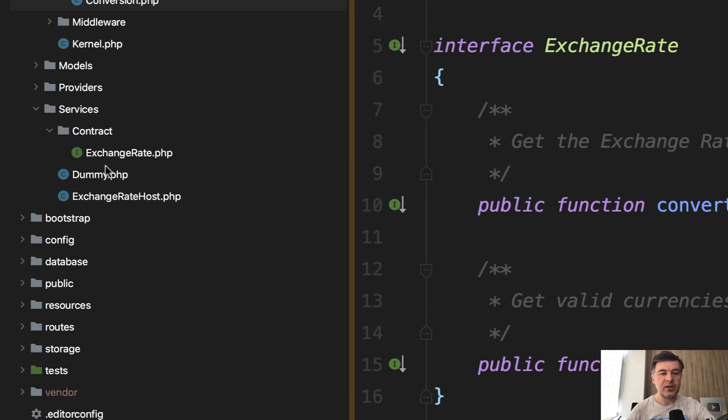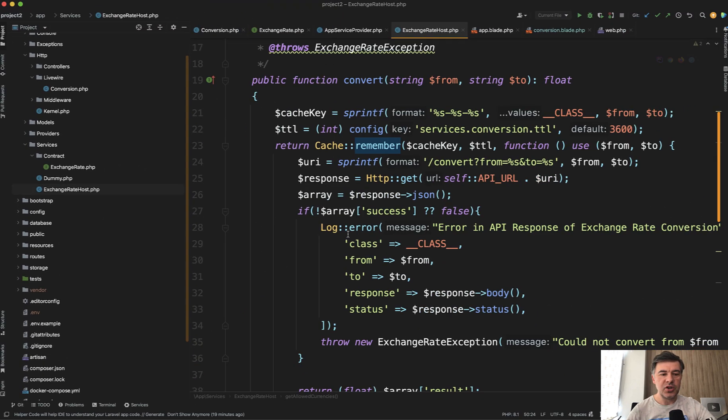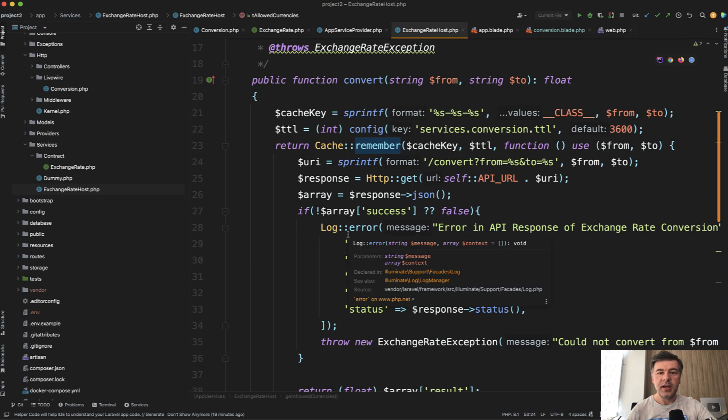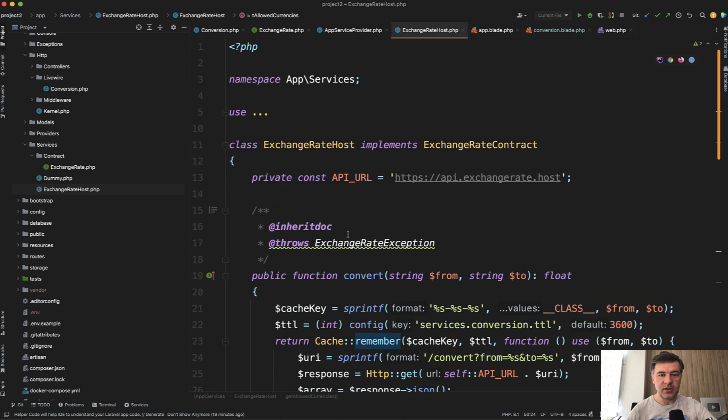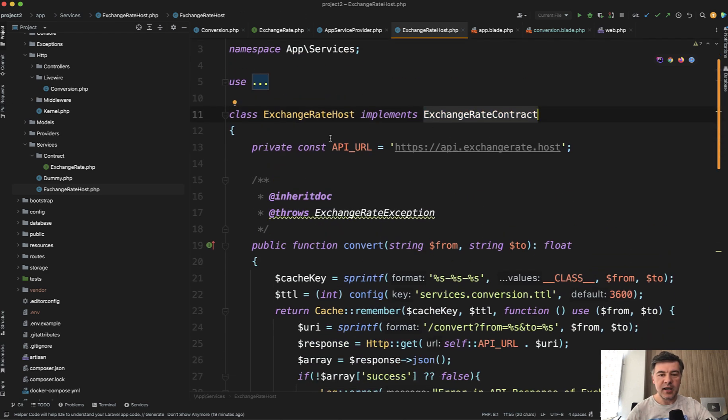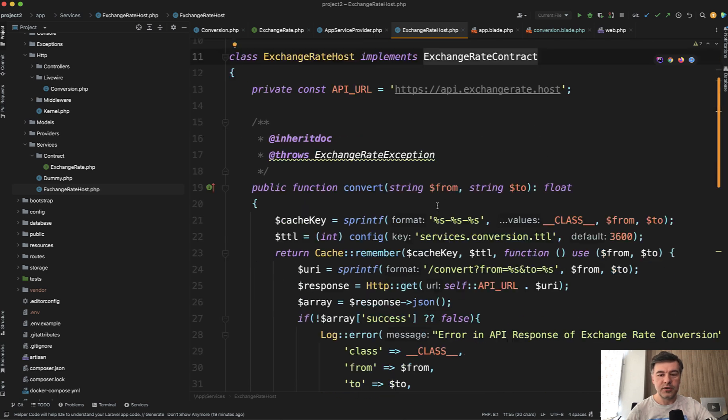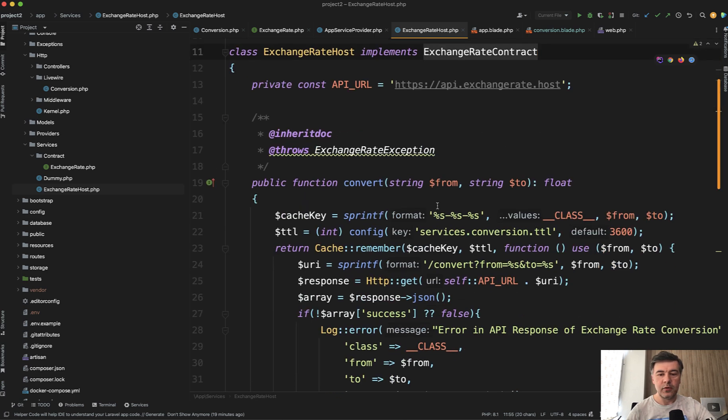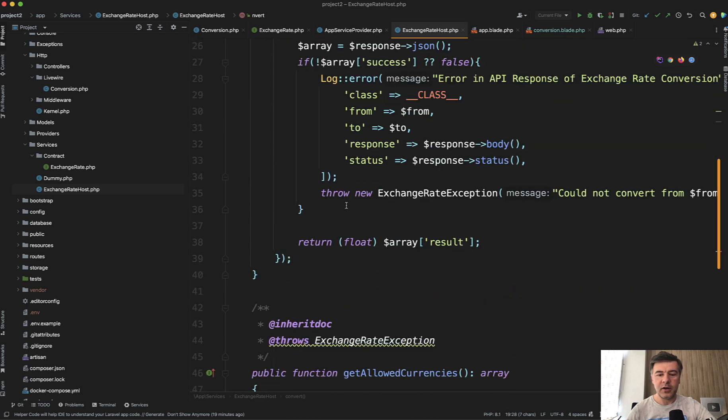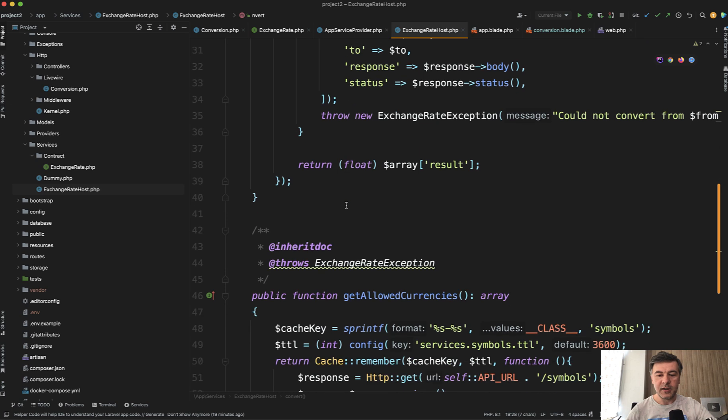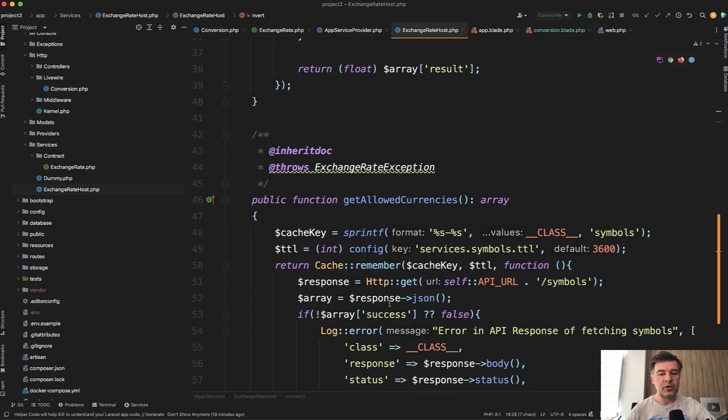And if we go into that folder app services, there's contract with the interface, and then there are two implementation classes. Exchange rate host is actually what is being used in this repository, implements that contract, then has API URL for exchangerate.host to actually perform the conversion and then implements those two methods that are defined in the rules.